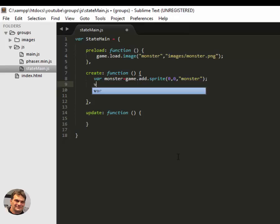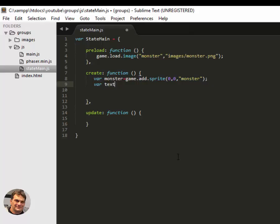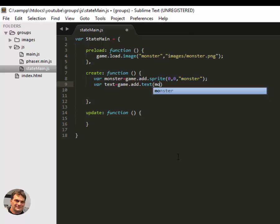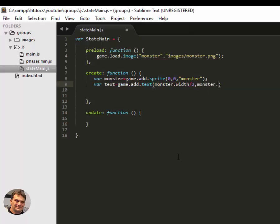So say that I wanted to put some text on there too. Maybe just a label. Game.add.text, and I can use the monster's height and width to be able to place that text. Monster width divided by 2, and monster height. That would put it right at the bottom of the monster.